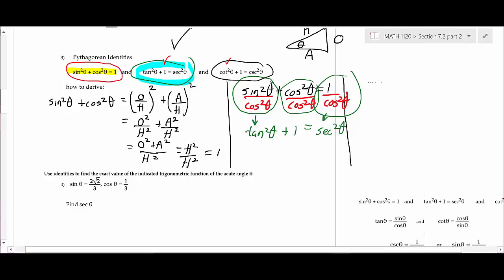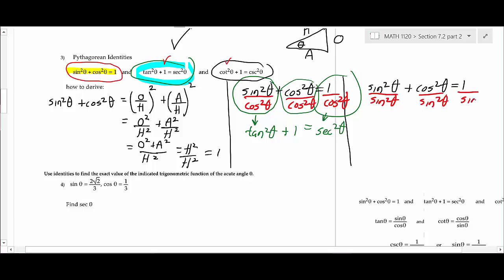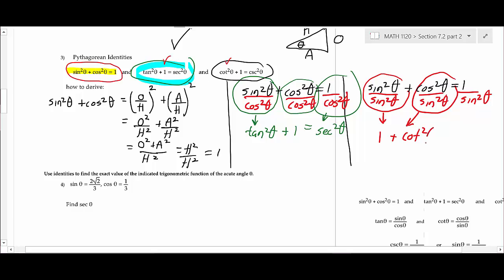To derive the third Pythagorean identity, start again with sin²θ + cos²θ = 1 but this time divide every term by sin²θ. Sine squared over sine squared is 1. Cosine over sine is cotangent, so cos²θ/sin²θ becomes cot²θ. The reciprocal of sine is cosecant, so 1/sin²θ becomes csc²θ. This gives 1 + cot²θ = csc²θ. Once you get the identities in your head, that's a simple way to develop this one.